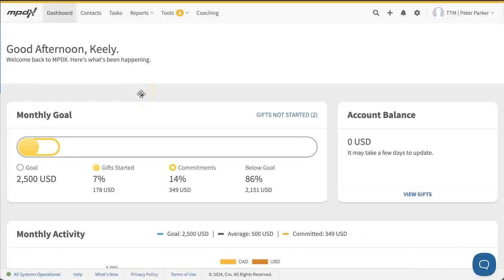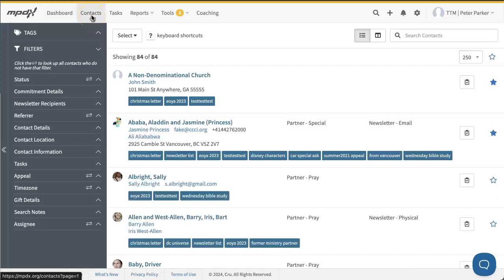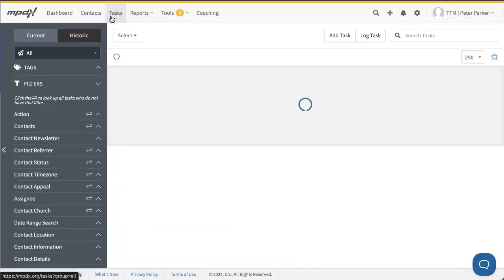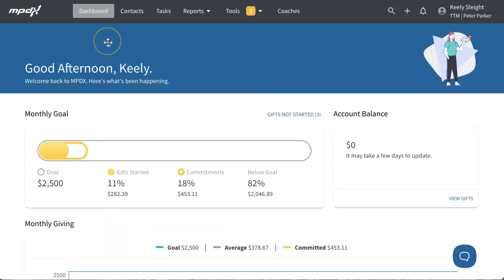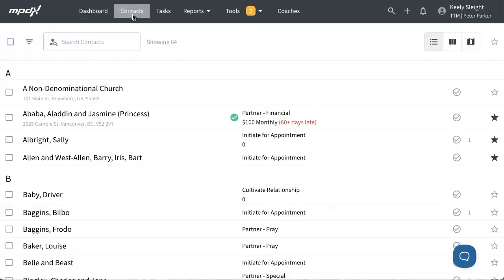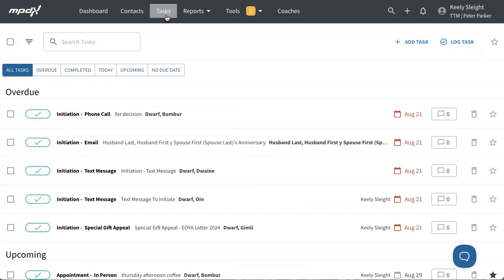When you used the old screens, your dashboard, contacts, and tasks tabs looked like this. Now that you use the refreshed screens, your dashboard, contacts, and tasks tabs look like this.